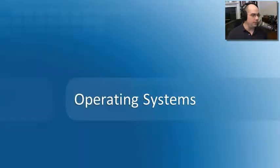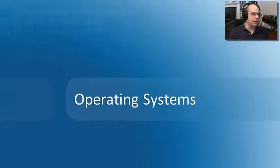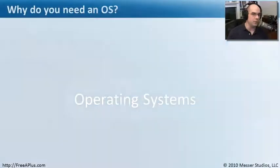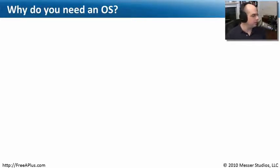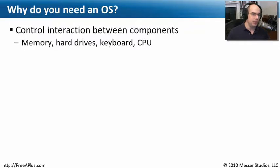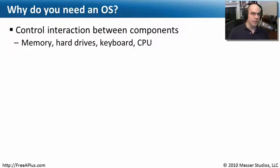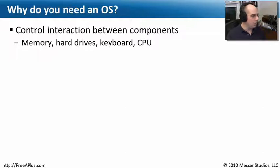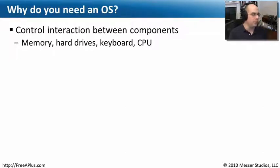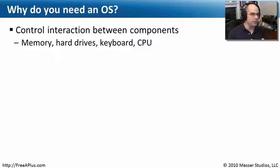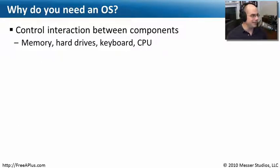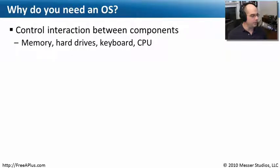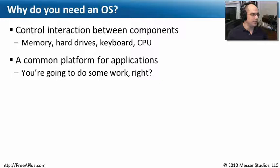Let's start with an overview of operating systems. We take operating systems almost for granted, but why do we really even need an operating system on our computer? We spent all this money on hardware. Shouldn't the hardware just do what we want it to do? Well, the problem is there's nothing that can control what happens between all of these different hardware components. The memory has to talk to the CPU, which has to talk to the hard drives. You have to be able to type things into your keyboard and use your mouse. Unless you have something that ties all of those things together, you're not really going to get very far.